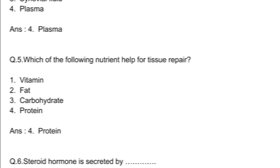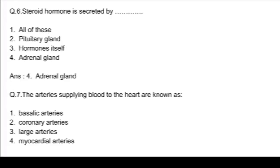Q5. Which of the following nutrients help for tissue repair? Option 1, vitamin; option 2, fat; option 3, carbohydrate; and option 4, protein. Answer: option 4, protein.